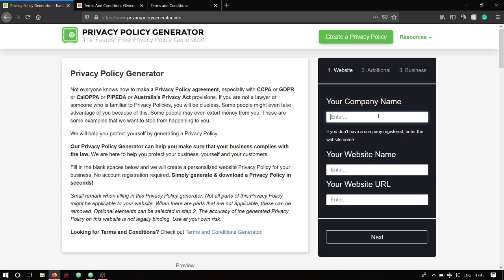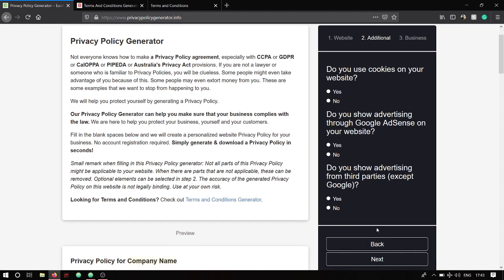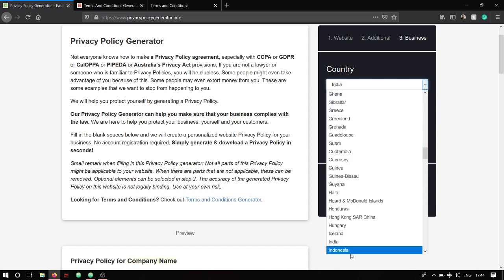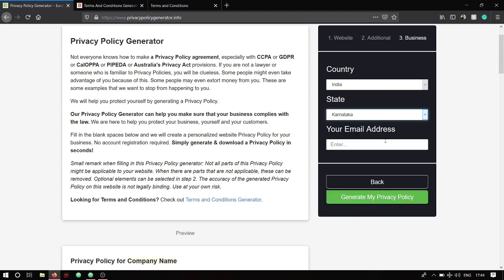Now jump over to the privacy policy generator. You can add any name you want — I'll give it 'Hotel 101' — and the website URL will be something like hotel101.com. For website name I'll put 'Hotel 101' and click next. Does your website use cookies? I'll give 'no' for now. For advertising through AdSense, remember to give 'yes' when you're actually creating it. I'll set the country to India, state to Karnataka, and add an email address.